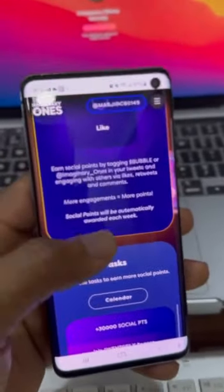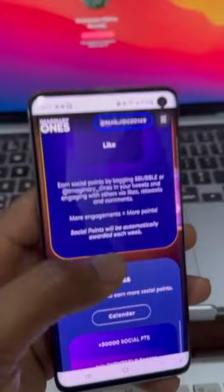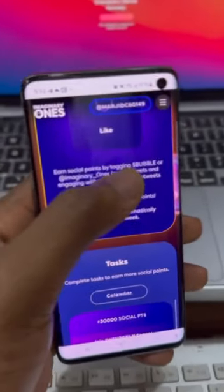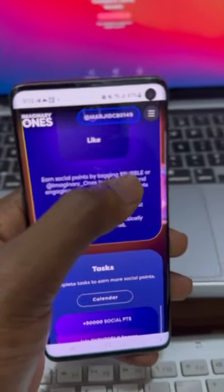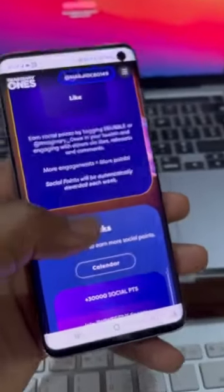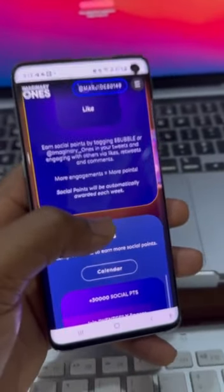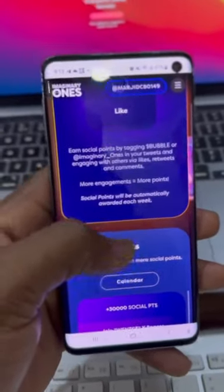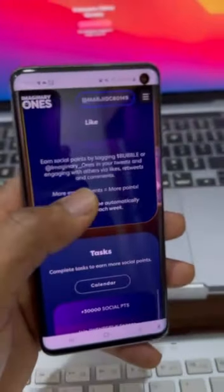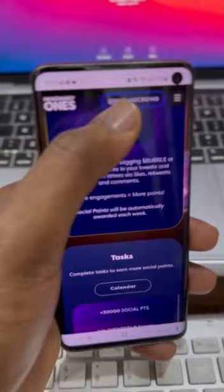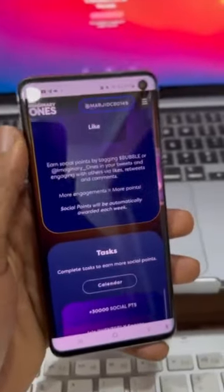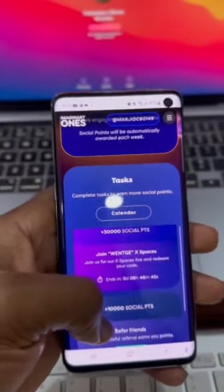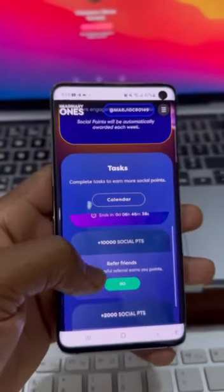Whenever I post an update on my Twitter account, rush there and comment, retweet, and tag, then comment the word $BUBBLE with the dollar sign to accumulate more points. Make sure the Twitter account you're using for this social engagement is the same Twitter account you connected to Bubble, so they can actually see your activities. That's very important.